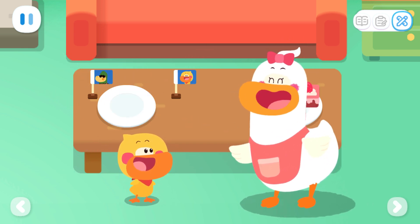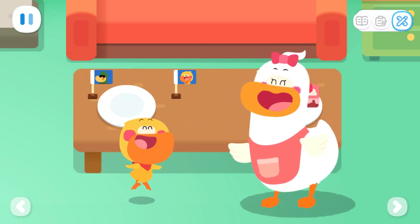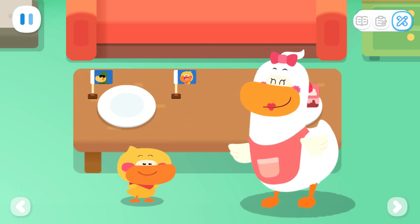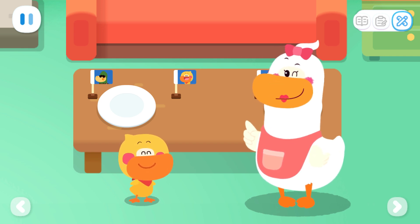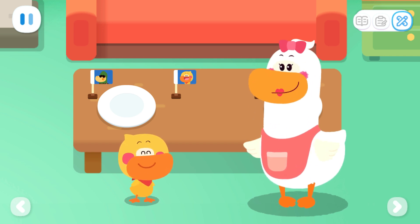Kids, you can also divide the food equally and enjoy it with your mom and dad.